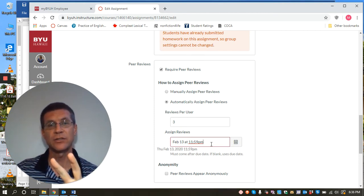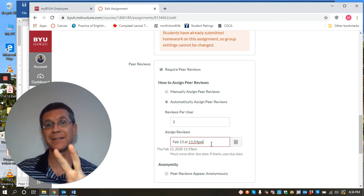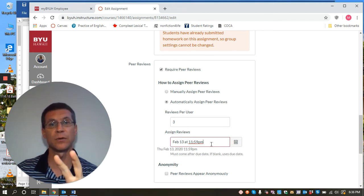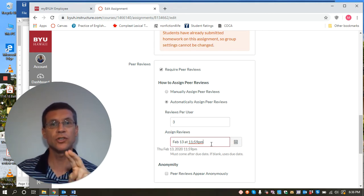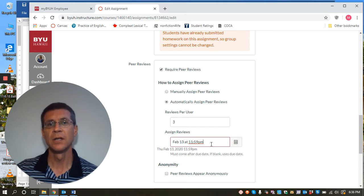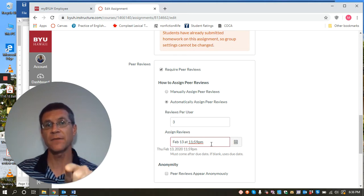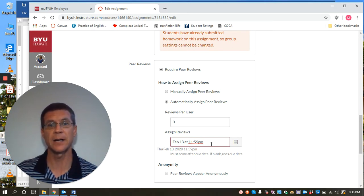And number two, that student will not get peer papers to peer review themselves. So it's critical that you emphasize with the students that they have to have their paper submitted by this time.